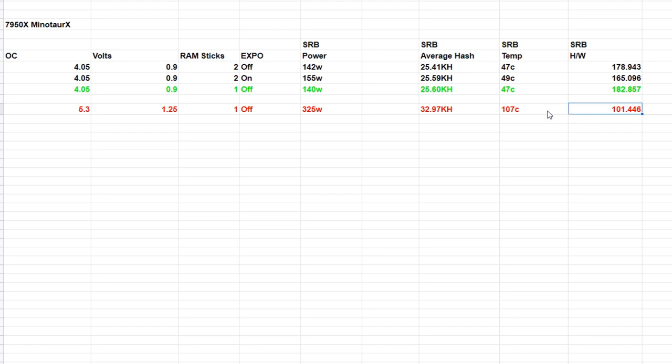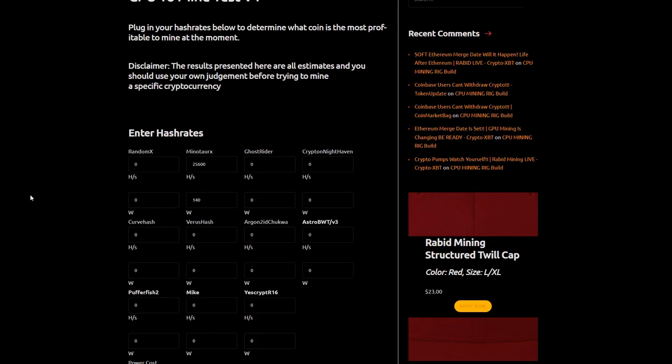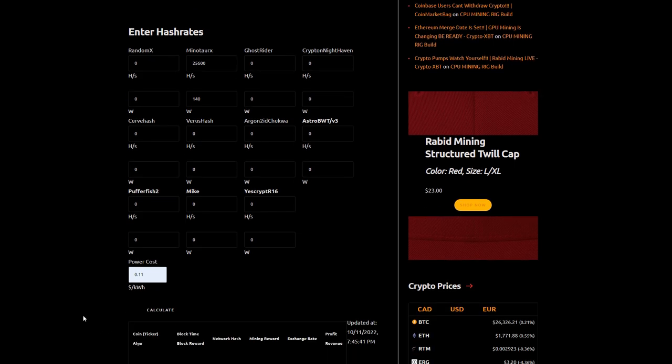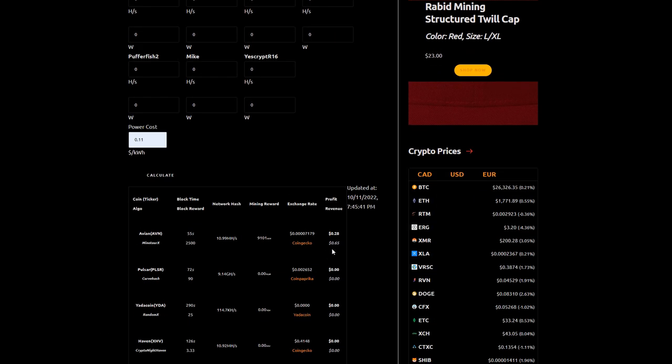We're going to the profitability calculator on my website rabidmining.com. We're going to punch in our most efficient and most inefficient settings to see what profitability looks like on Avian. For our efficient hash rates: 25,600 hashes or 25.6 kilohash at 140 watts, 11 cent power which is what I pay in USD.